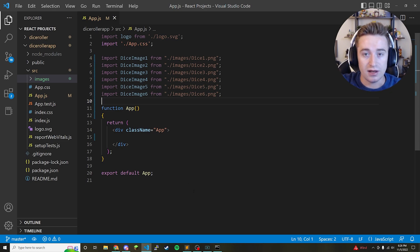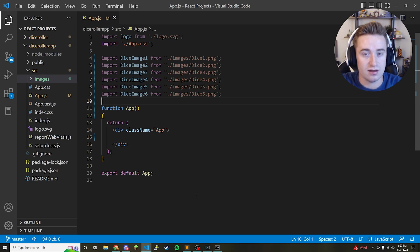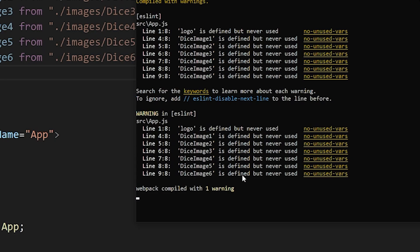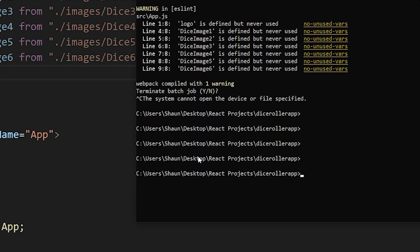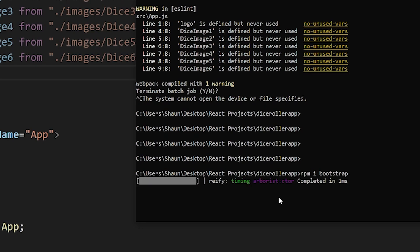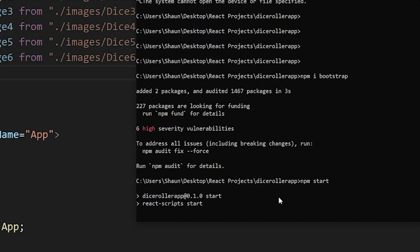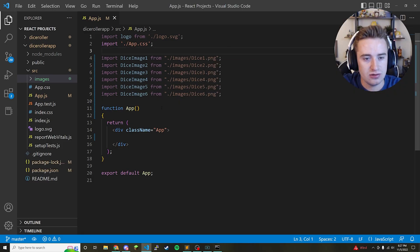Now I want to install a library called Bootstrap, which is great for UIs and makes really good-looking interfaces. Open your terminal and press Ctrl+C to stop the server, then type 'npm i bootstrap' — that's Node Package Manager install — and hit Enter. It installs in just a couple of seconds, then press the up arrow twice and start the server back up.